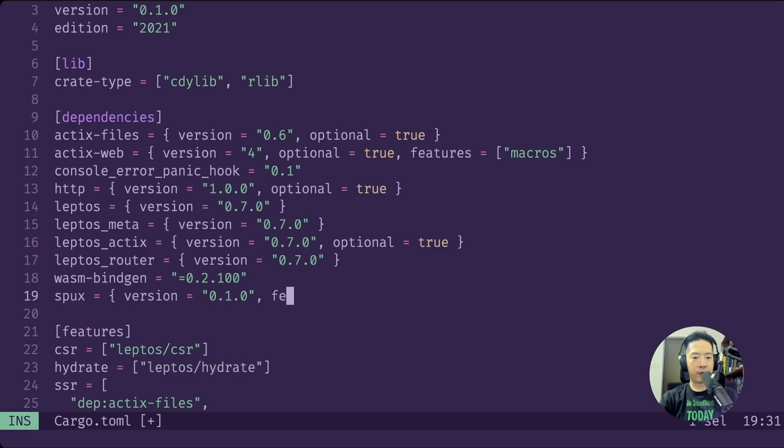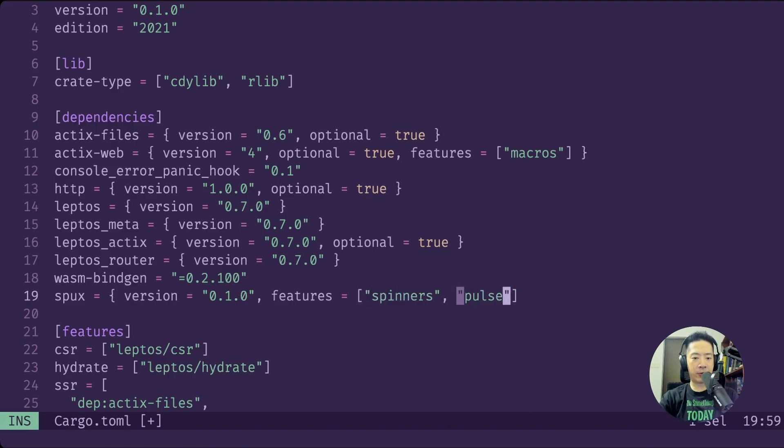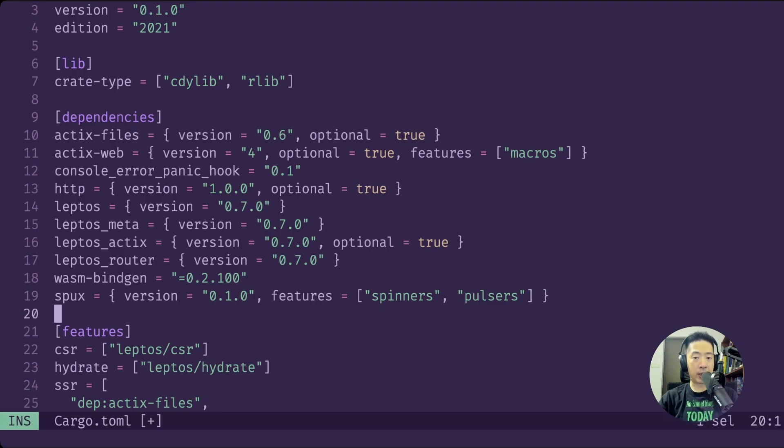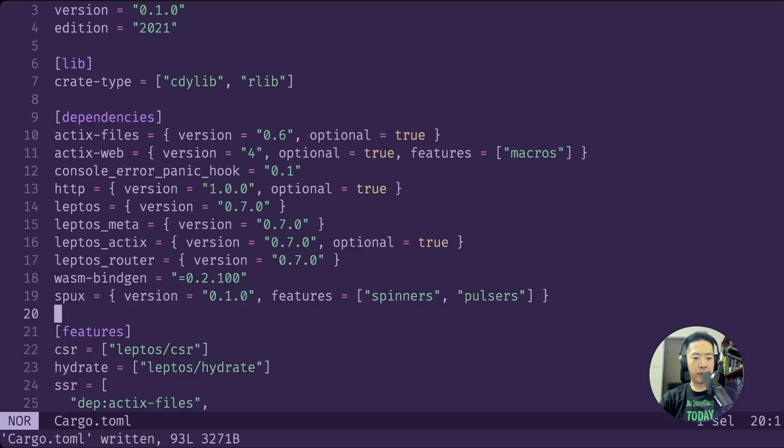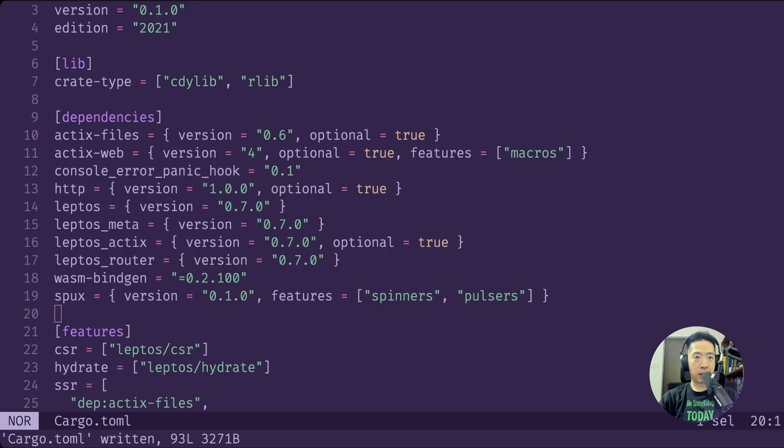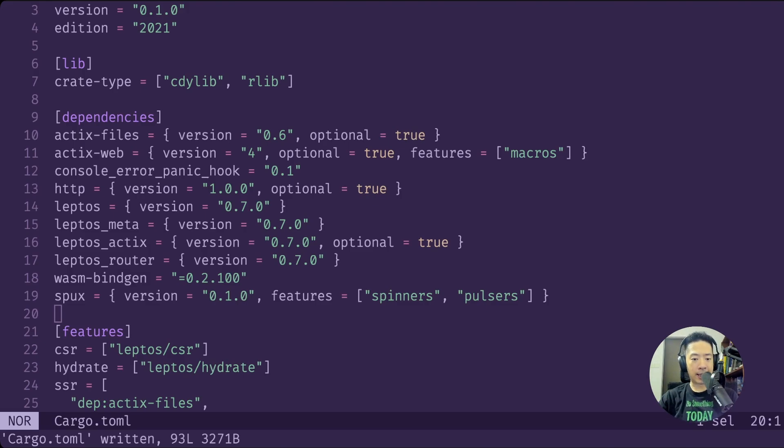I have separated them into different features. To use either one of them, either spinners or pulses, you do have to include them in these features here to turn it on. Let me just save that and let's restart using cargo leptos watch. Right now you can see on another terminal I am running the cargo leptos watch command on it.